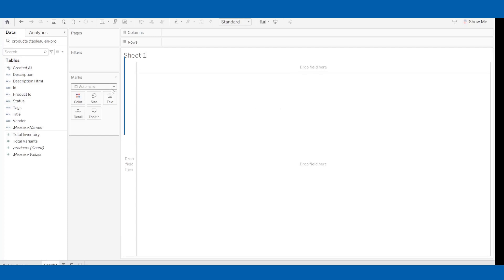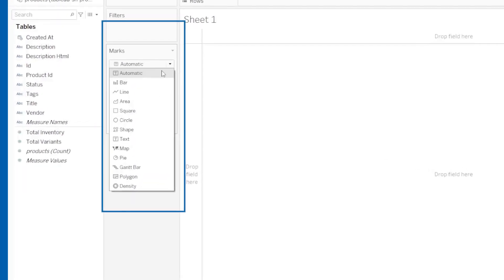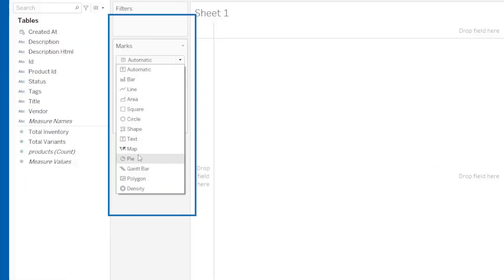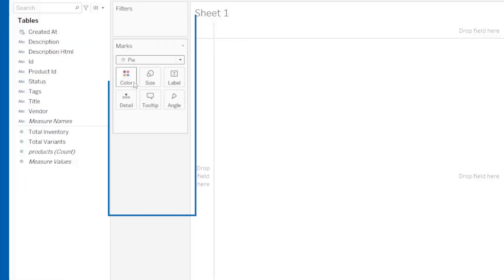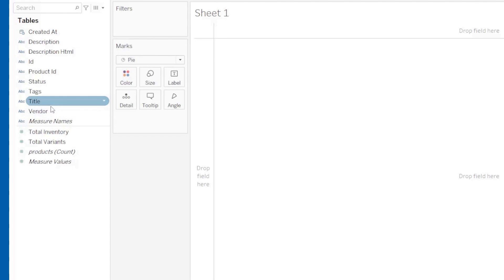Your data is loaded into Tableau. You can now select any visuals and build anything that you need using your Shopify data.